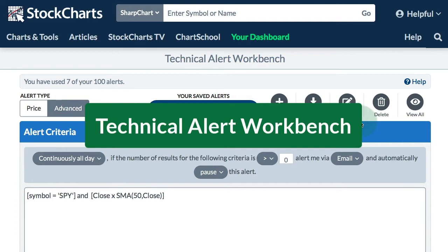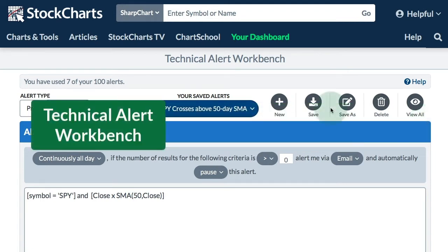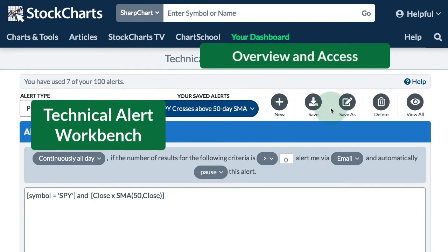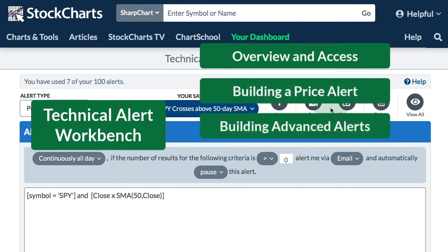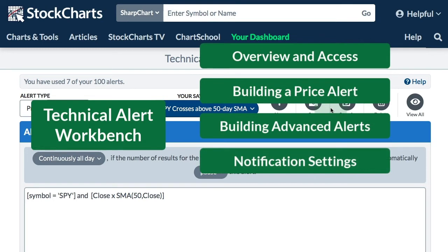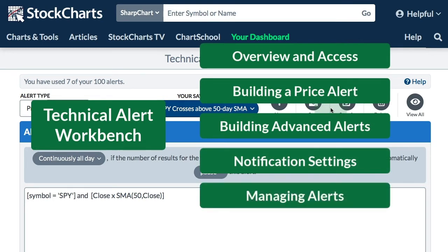Hey, this is Arthur Hill, Senior Technical Analyst with StockCharts.com, and today we're going to get going on the Technical Alert Workbench. We're going to show you how to access the Technical Alert Workbench, how easy it is to build advanced alerts as well as price alerts, and then set your notification settings and manage your alerts. Let's get started.